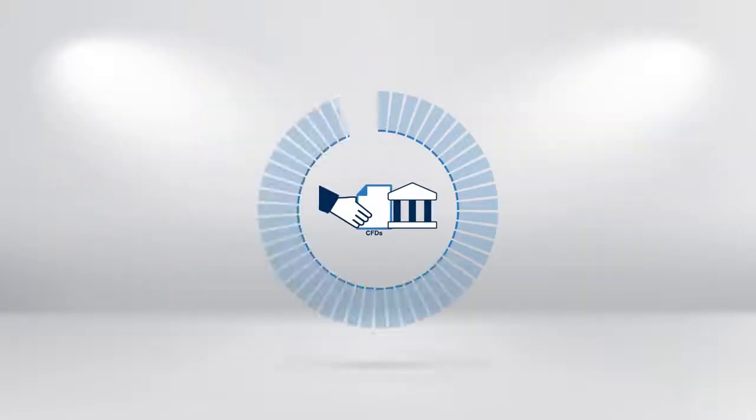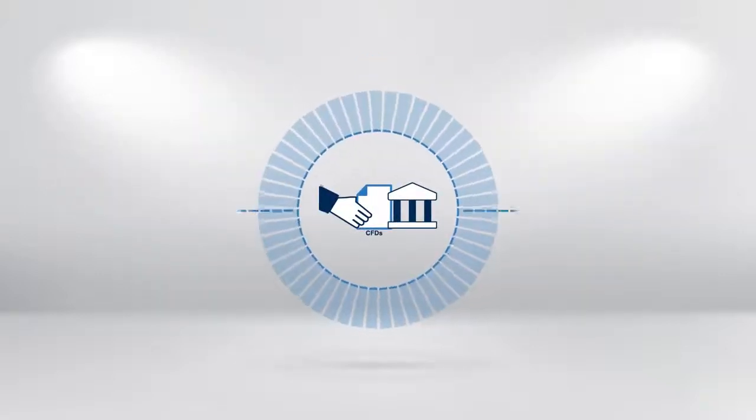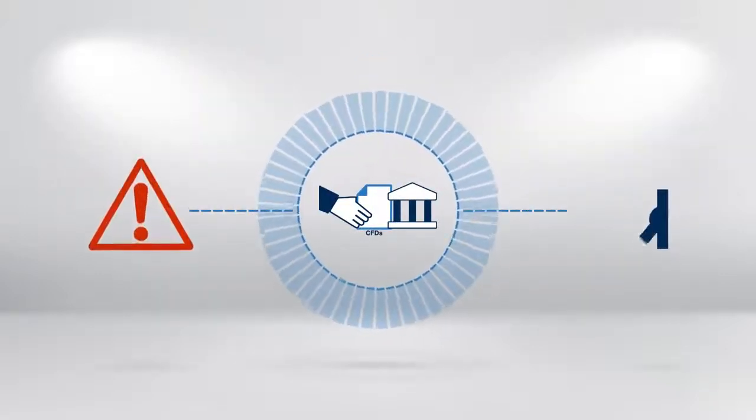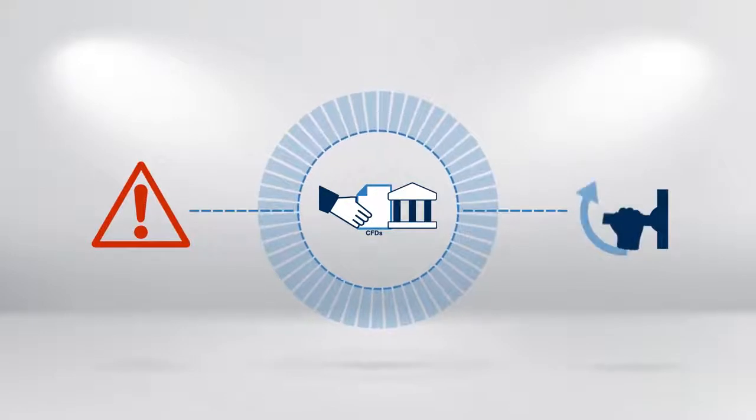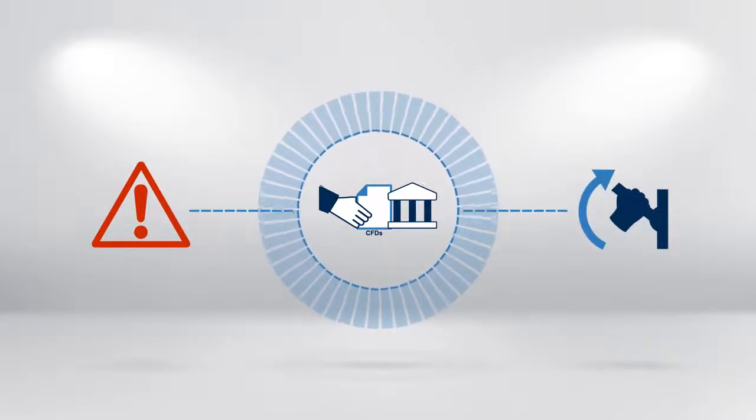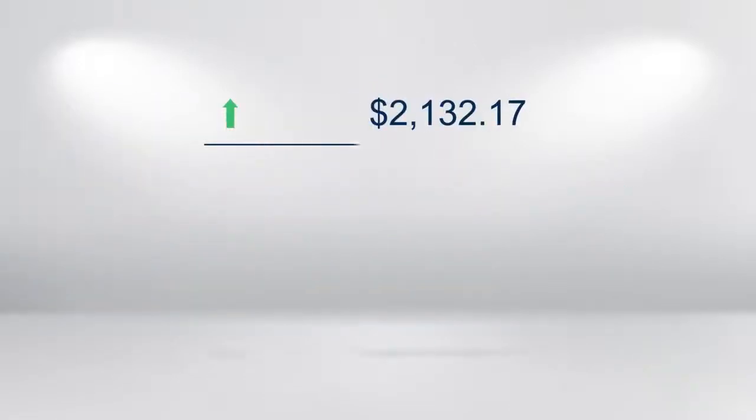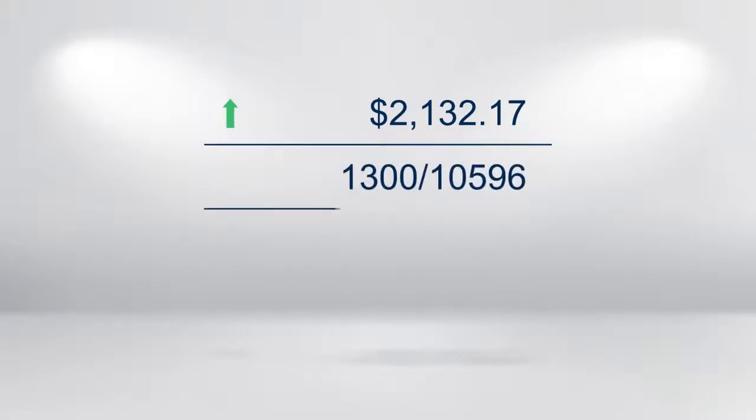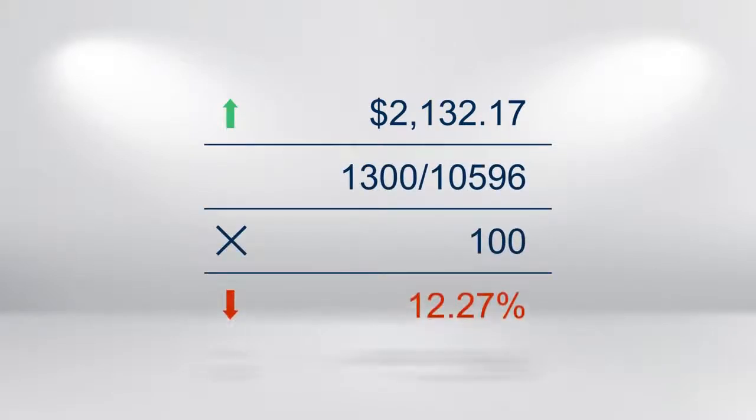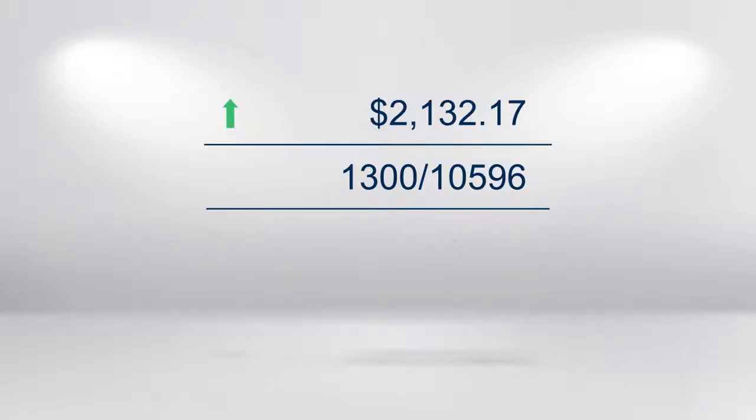It's very important that you appreciate the risks in leveraged CFD trading. In our previous example, if the price had indeed risen to $2,132.17, the loss would have been over 12% of the original capital invested, reflecting a relative small move in the index.